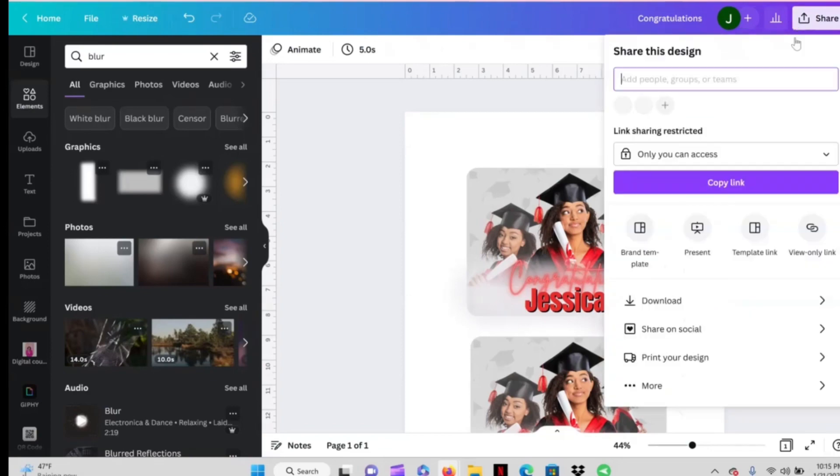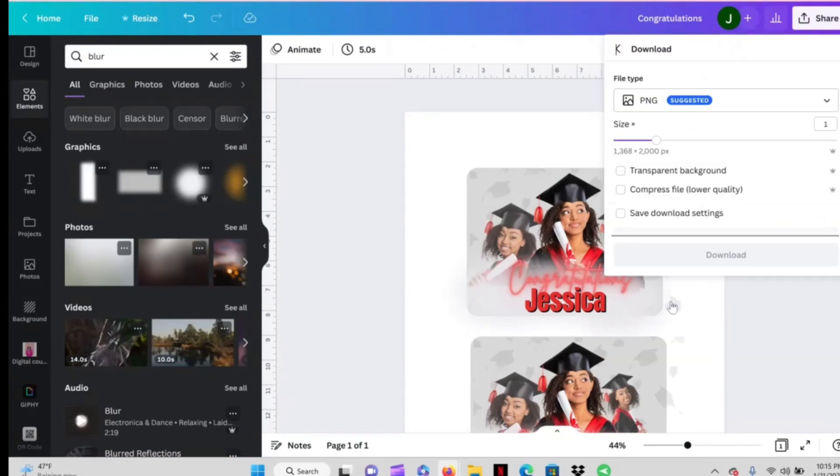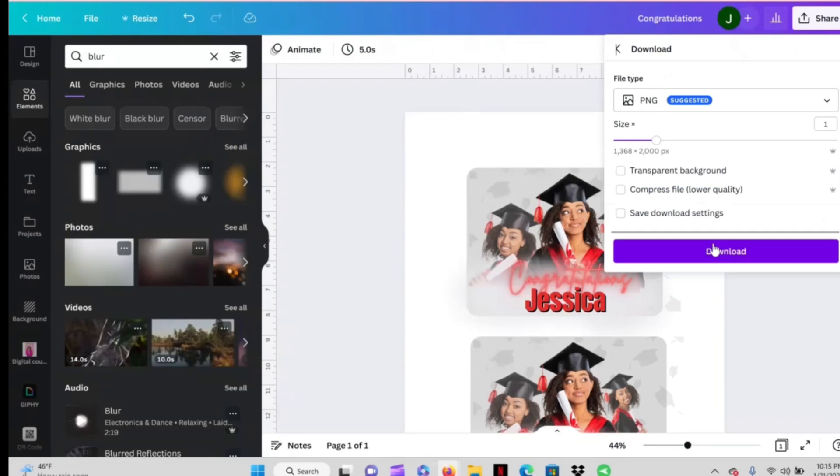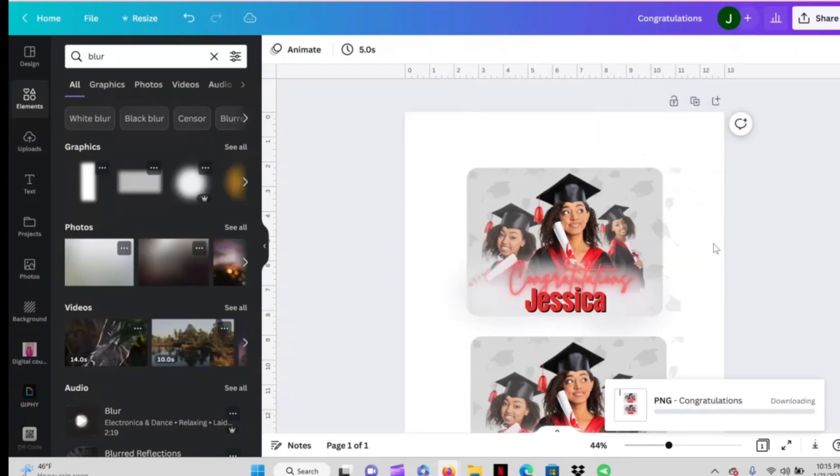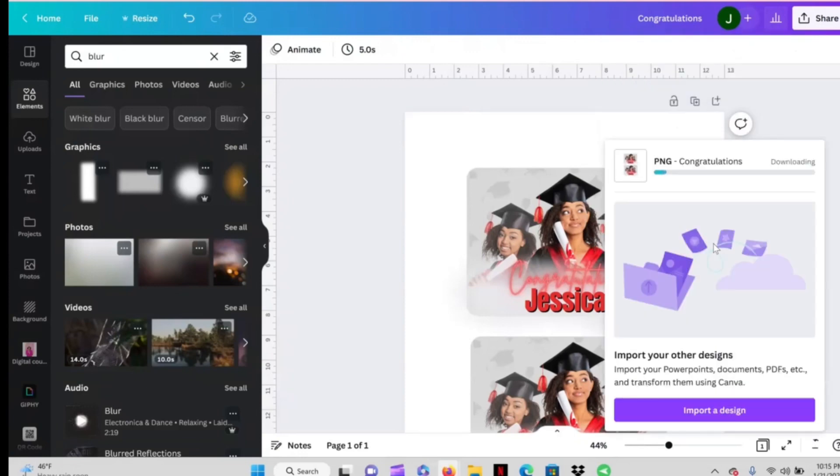I'm going to go up here to share. And we're going to go ahead and hit download and we're going to save this as a PNG to our computer.